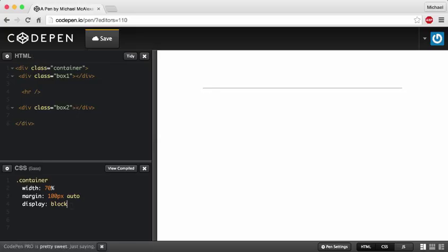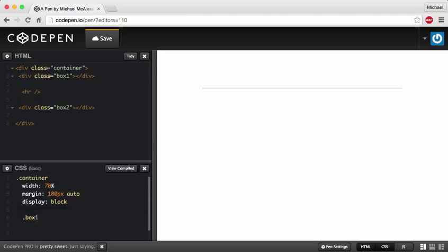Now I'm going to go inside of this container and write a rule for box 1. This is SASS — if you're following along in CSS, just know that you have to add the brackets and end with a semicolon. There are other cool features like variables, but we're not going over that. We're going over box shadows, and maybe in a later tutorial I'll cover SASS.